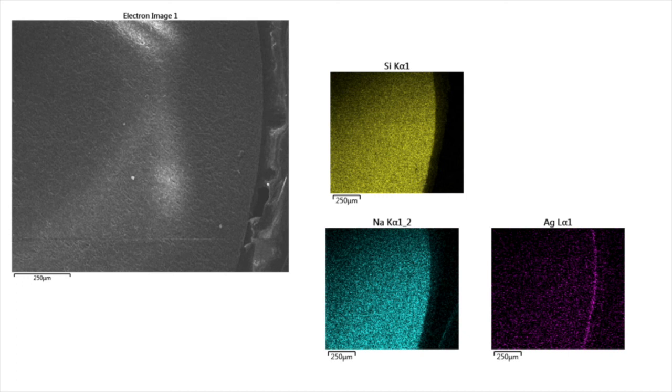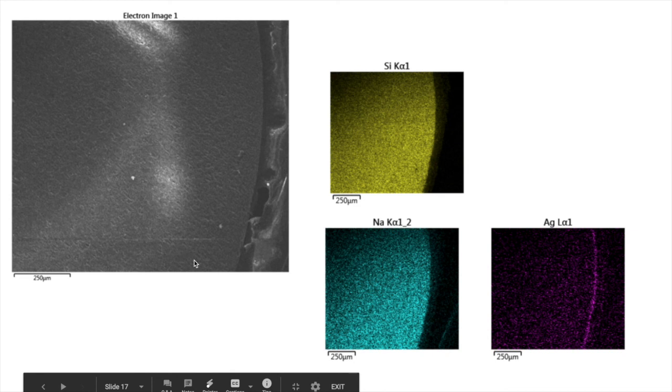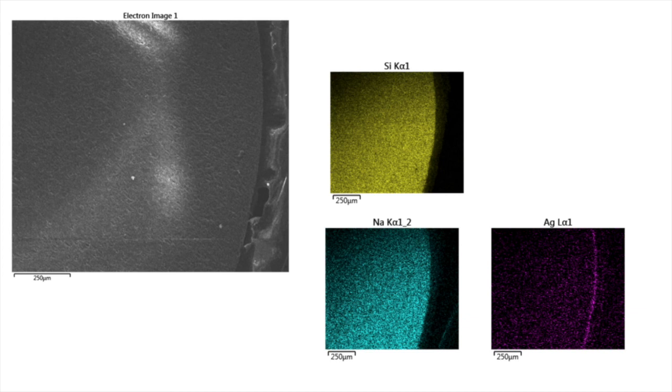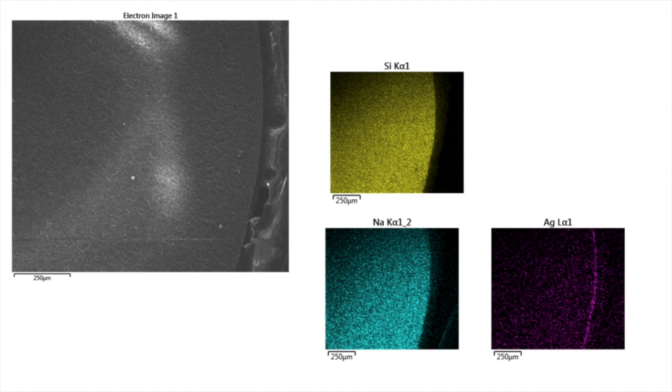And so this gives us a mapping of where those elements are. But as you can imagine, since we have to scan the entire sample and collect data, these take quite a long time to do. They require long times to run, because we have to have a very high amount of counts to get a good signal here.